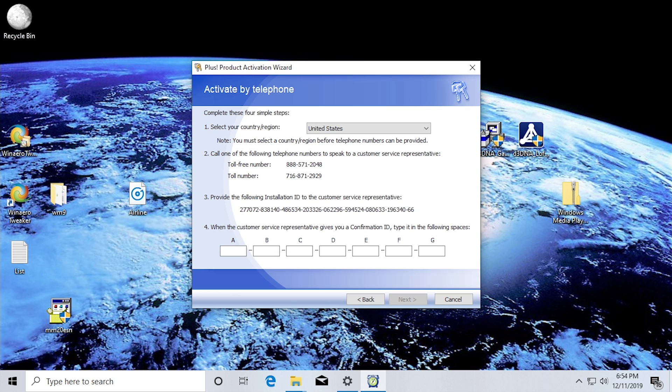For security purposes, please enter the following number on your phone's touchtone pad. Three, nine, eight. Three, nine, eight. Okay. Thank you.